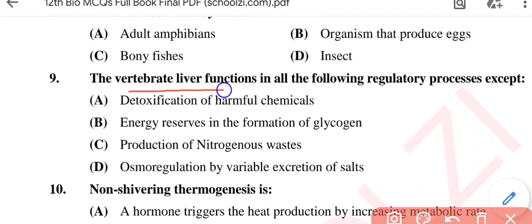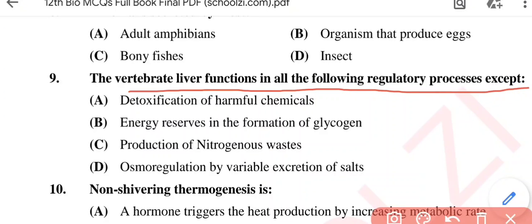Question No. 9: The vertebrate liver functions in all the following regulatory processes except — Option A: Detoxification of harmful drugs or chemicals; Option B: Energy reserves in the formation of glycogen; Option C: Production of nitrogenous wastes; Option D: Osmoregulation by variable excretion of salts. The correct option is Option D, osmoregulation by variable excretion of salts.